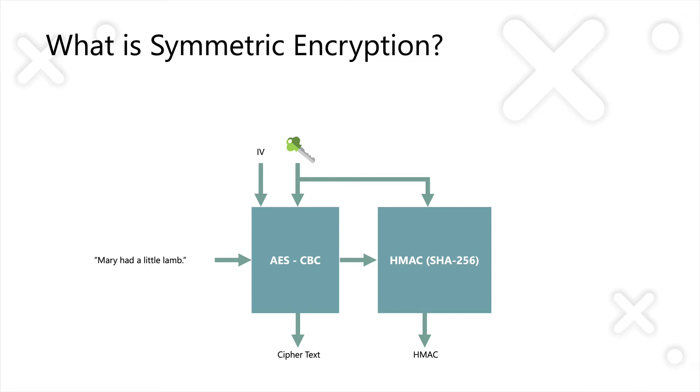if they want to check that data is intact, first of all, they need that same key to recalculate the HMAC. They compare their new HMAC to the one that was sent to them. If they match, then they can decrypt the data, because they know it hasn't been tampered with. So that's typically, in .NET, what you've had to do if you're using the base class libraries.